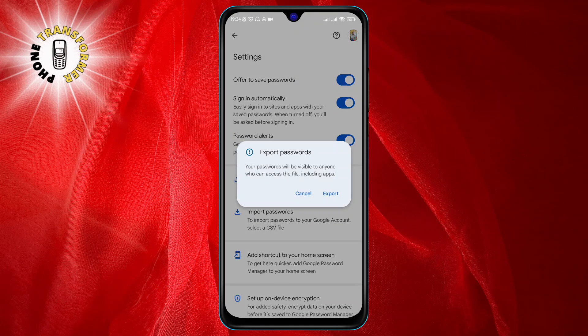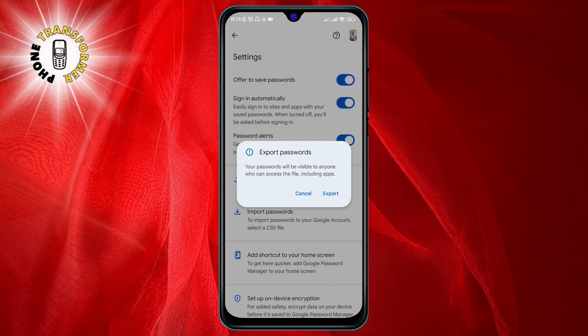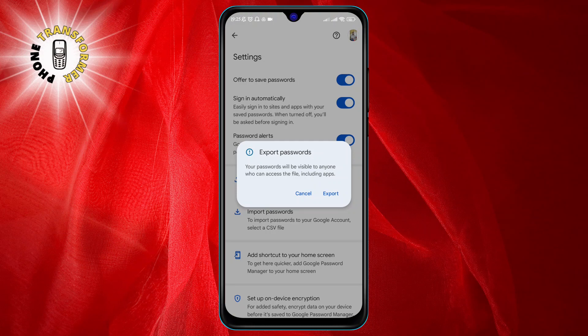This will prompt you to confirm that you want to export your passwords. It will also warn you that your passwords will be visible to anyone who can see or open the file, so you should keep it in a secure place.